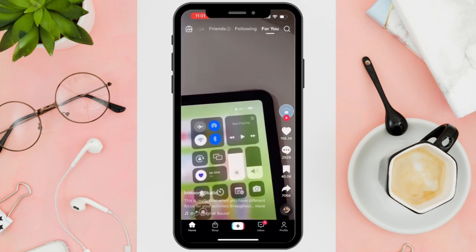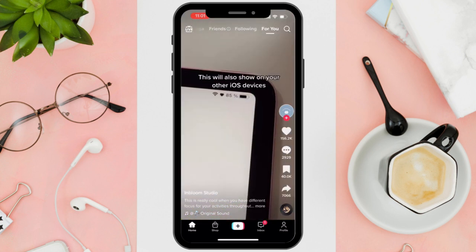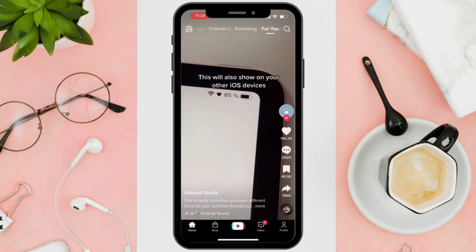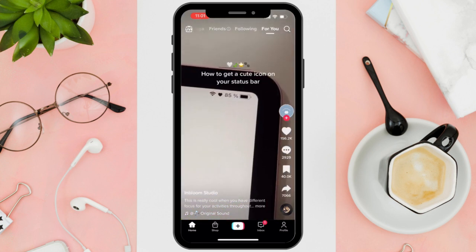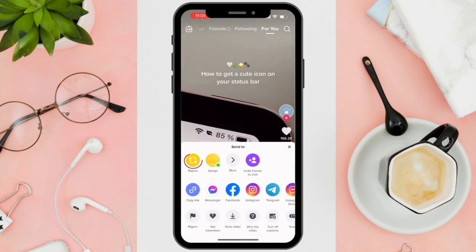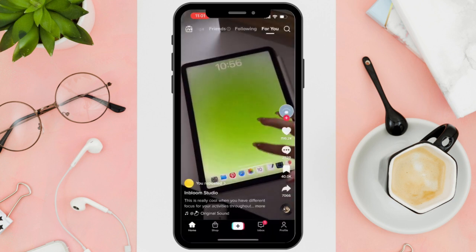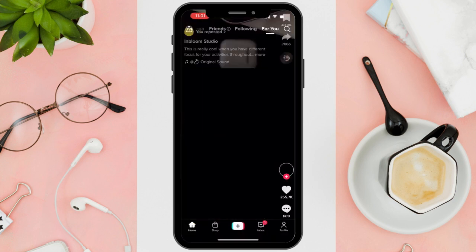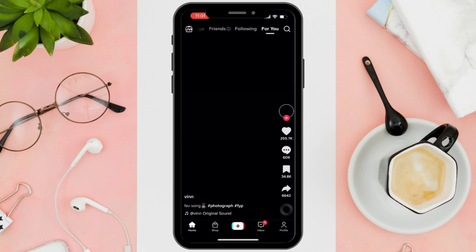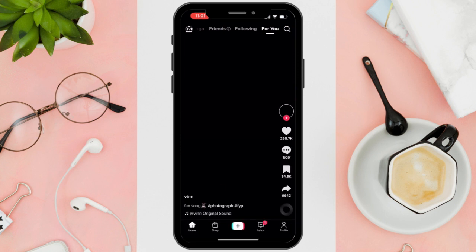As you can see, I will repost several videos and teach you how to access them again. After reposting, just simply tap on the profile icon on the bottom right corner of your screen.